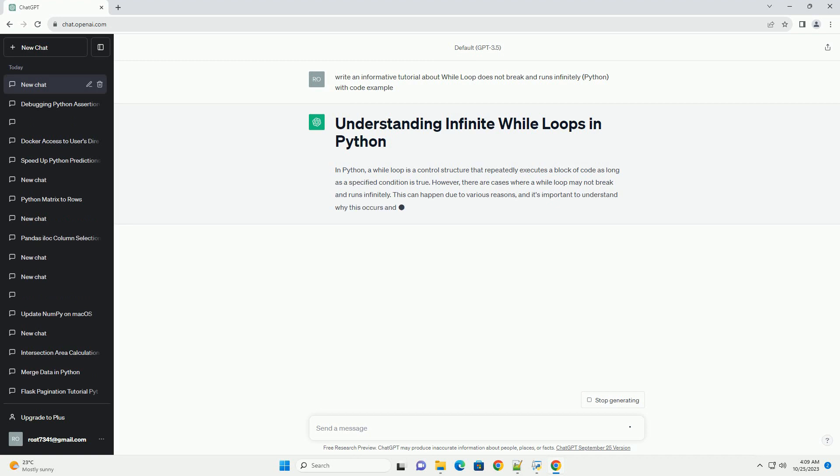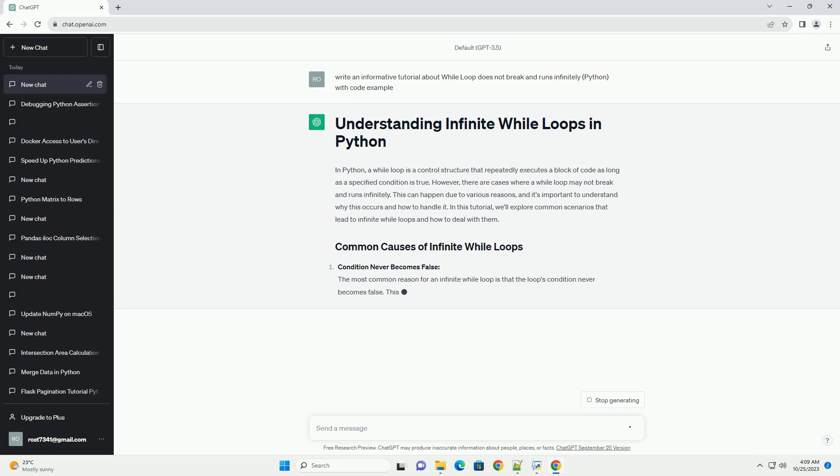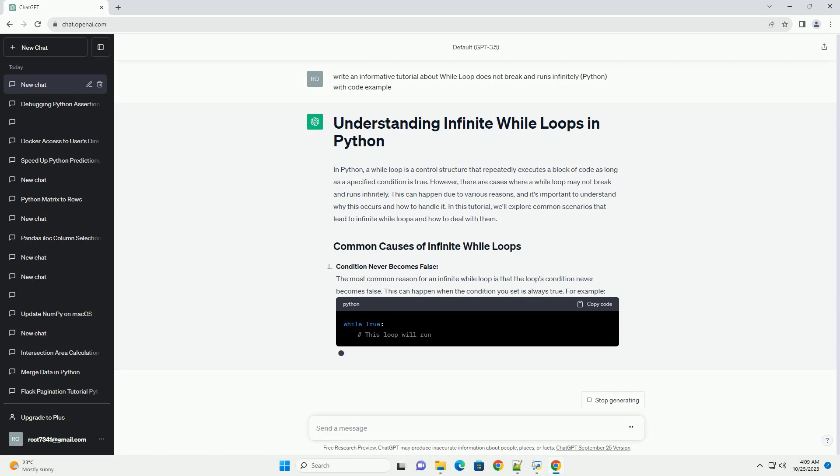Condition never becomes false. The most common reason for an infinite while loop is that the loop's condition never becomes false. This can happen when the condition you set is always true.